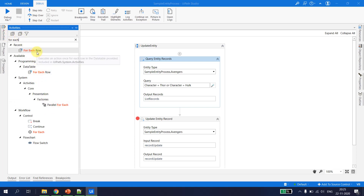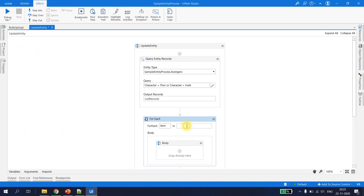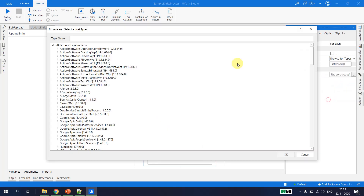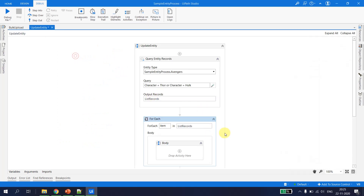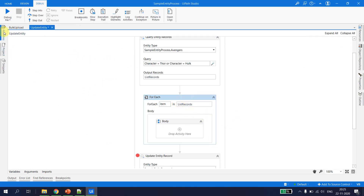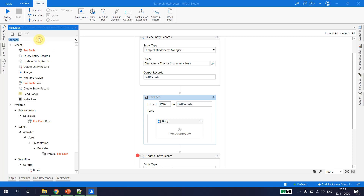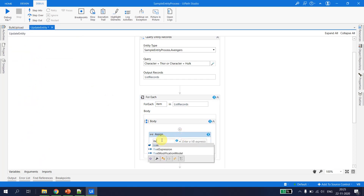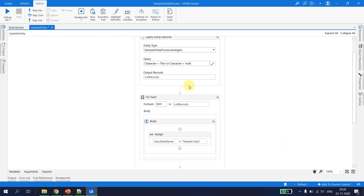The For Each loop will iterate over 'list_of_records'. The type argument is converted from object to the Avengers entity. Now for each item we take an Assign activity and set item.real_name to 'Mukesh Kala'. So for all the records in the list, UiPath will update the real name to my name.